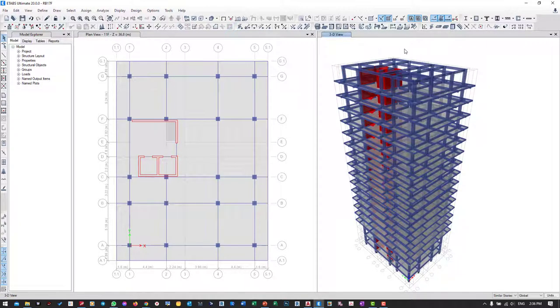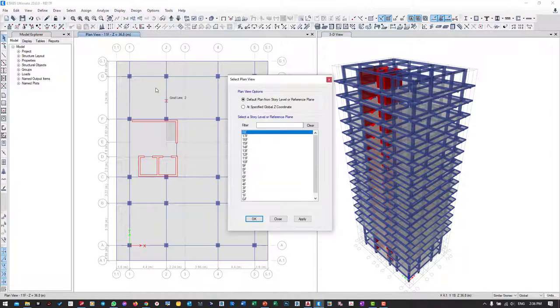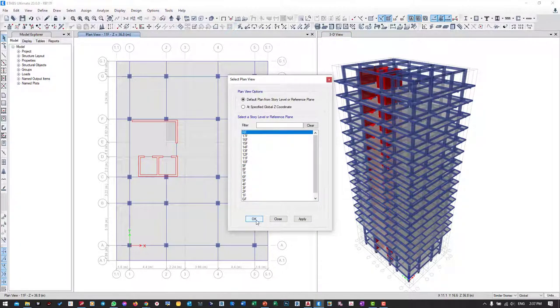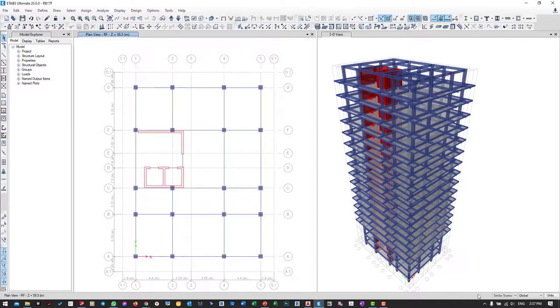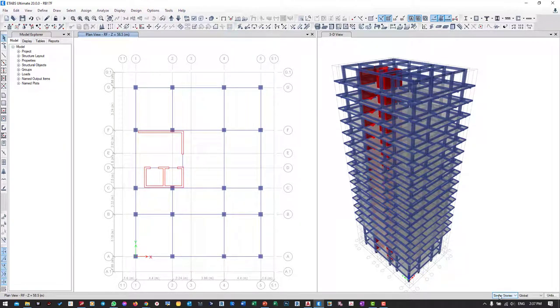We're going to delete this column from the plan view. We go to Plan and the Roof, and we should switch similar story to one story.